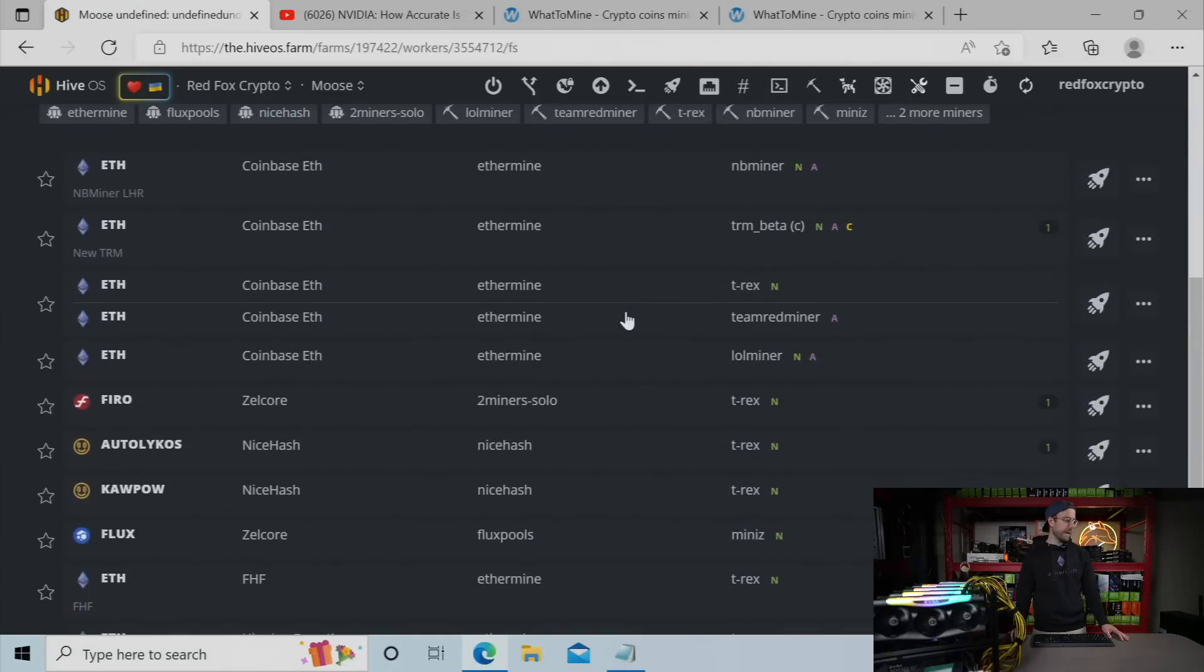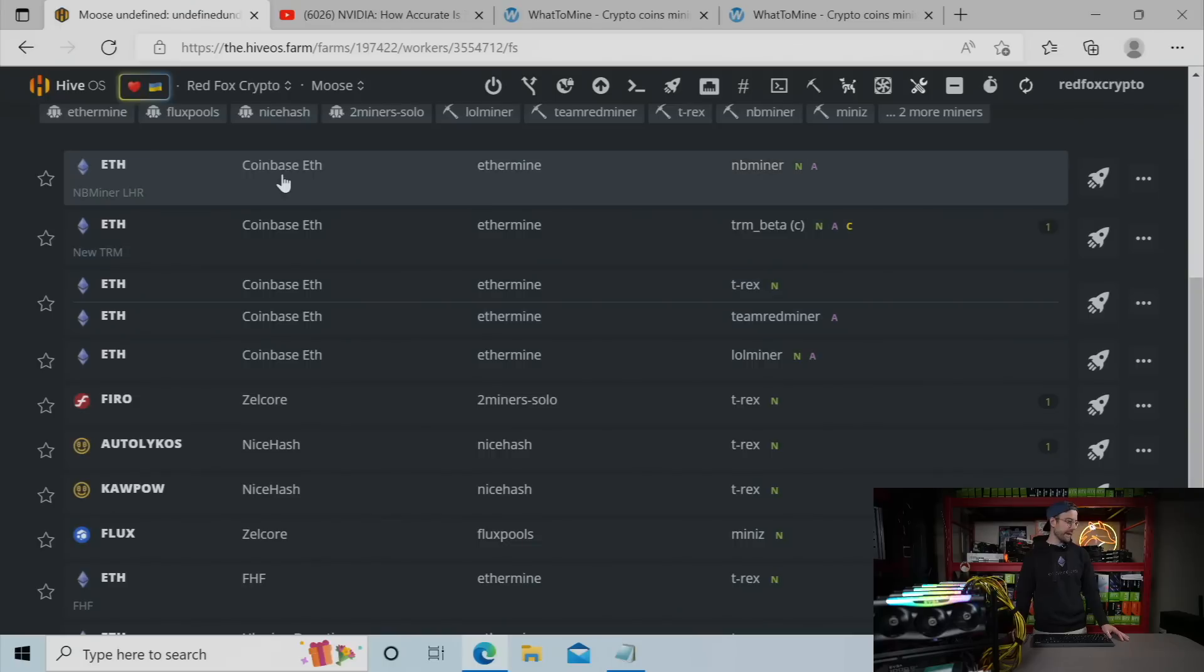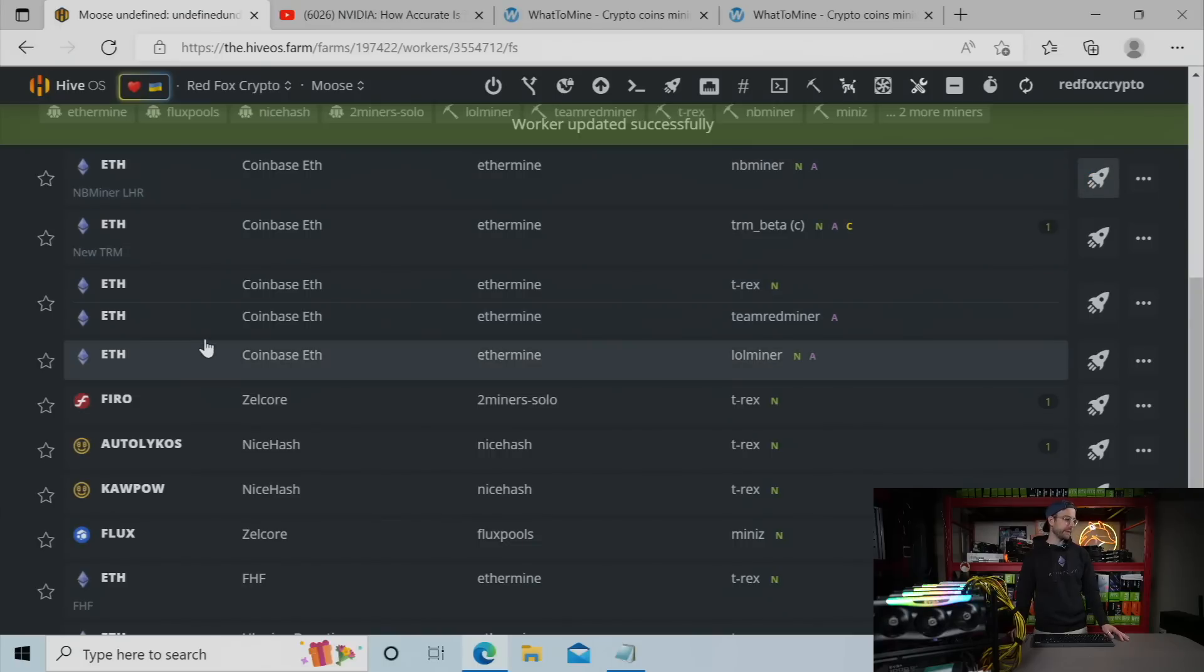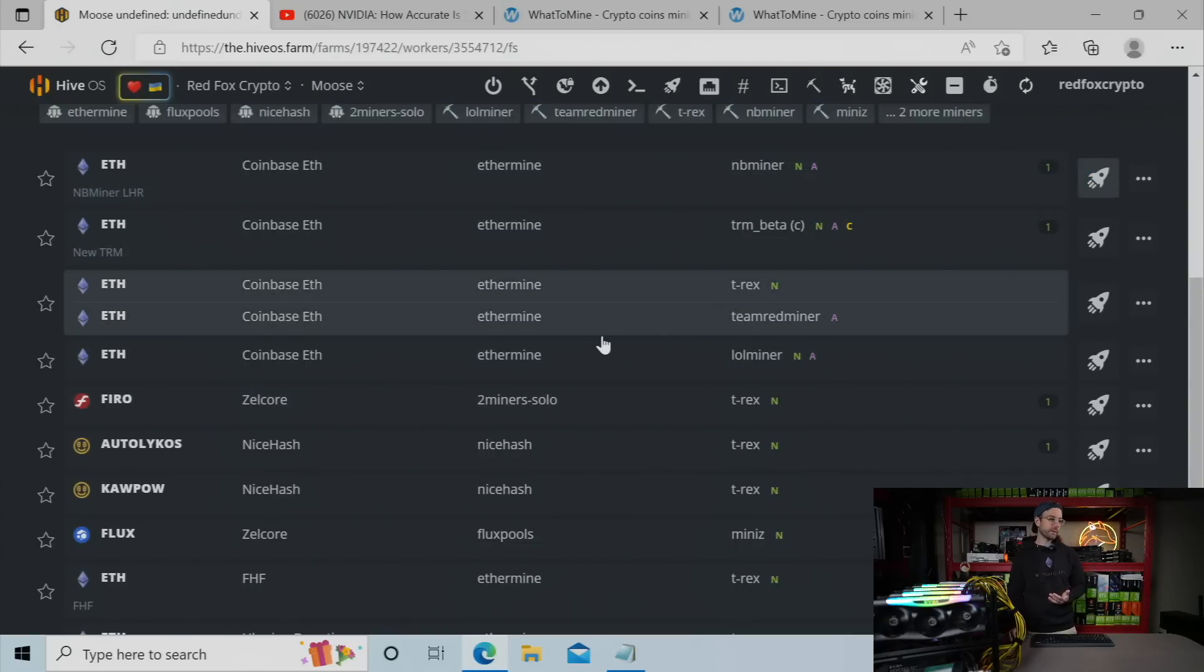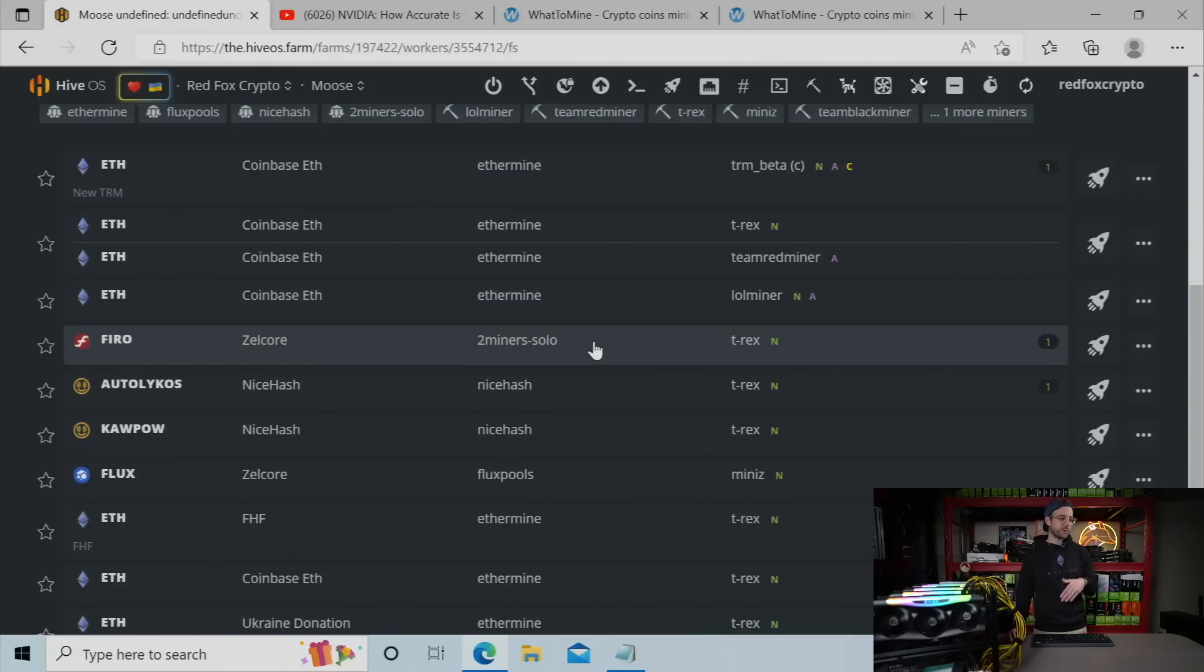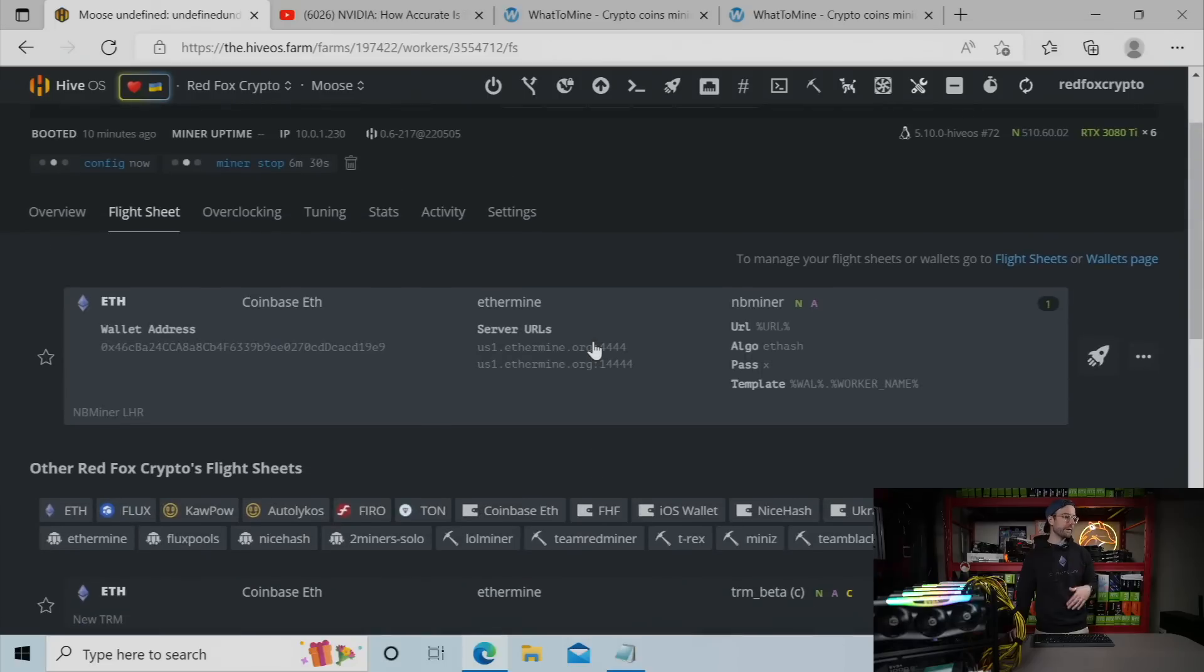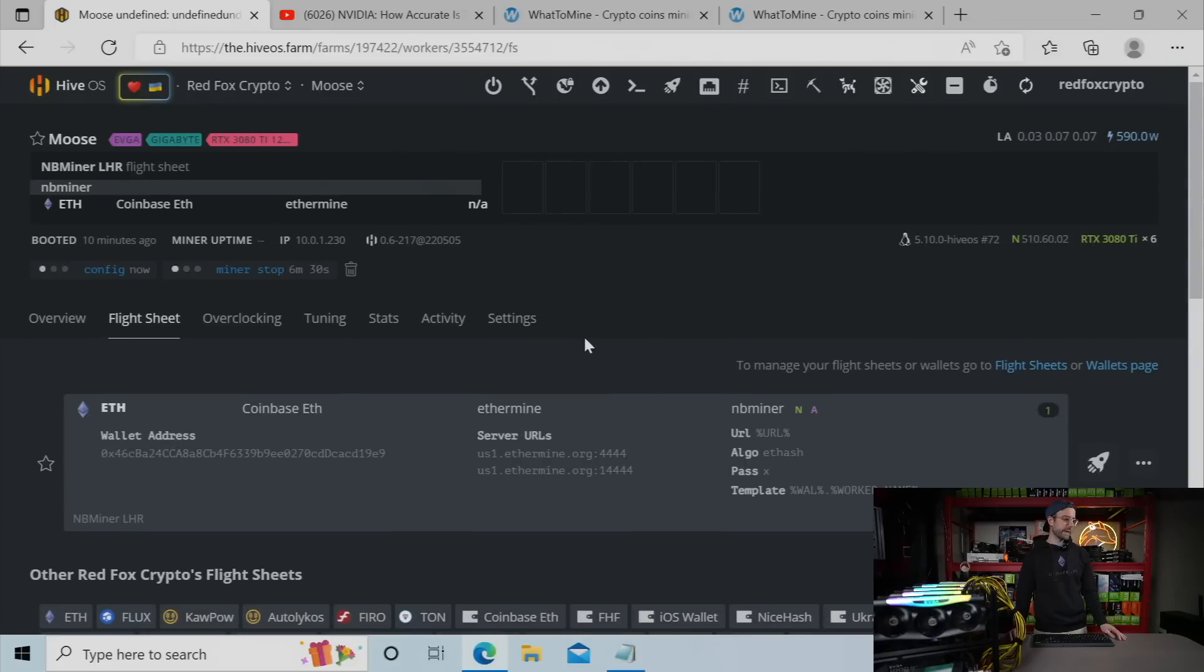I'm going to go over to flight sheet. And now I'm going to launch that new flight sheet to get it mining. But again, it won't have the latest LHR unlock version, so I'm going to show you how to install that right now.